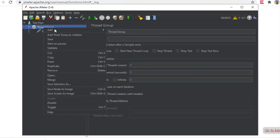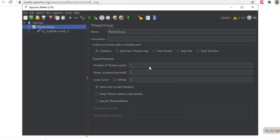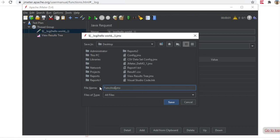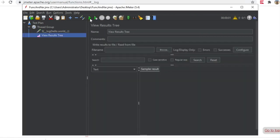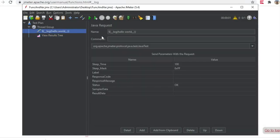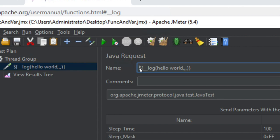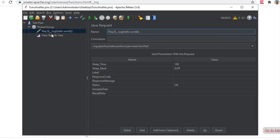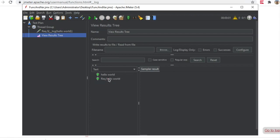Let me add a listener to see the result — I will add View Results Tree. Now I will save this as 'functions and variables.jmx' and run it. You can see in place of the name it has logged 'hello world'. I can also use functions along with some static data. For example, I can say 'request ' followed by this function which logs hello world, and removing extra commas, this should still work. After saving and running again, you can see it is saying 'request' and then appending the result of the function.